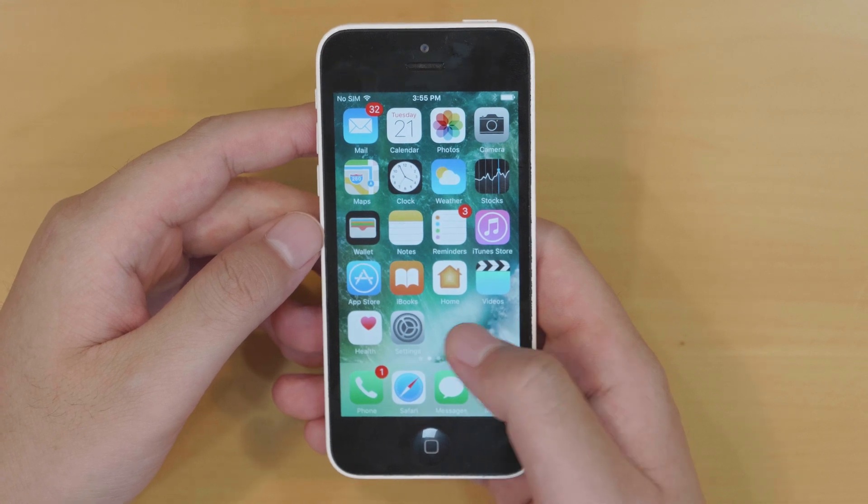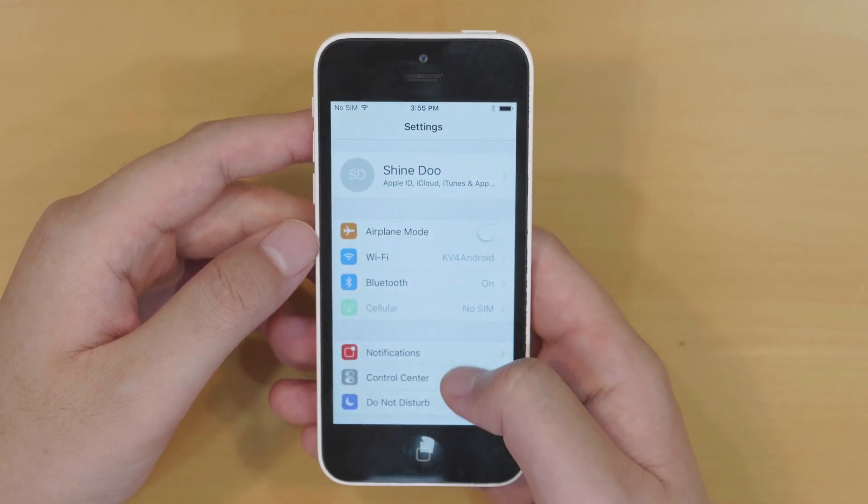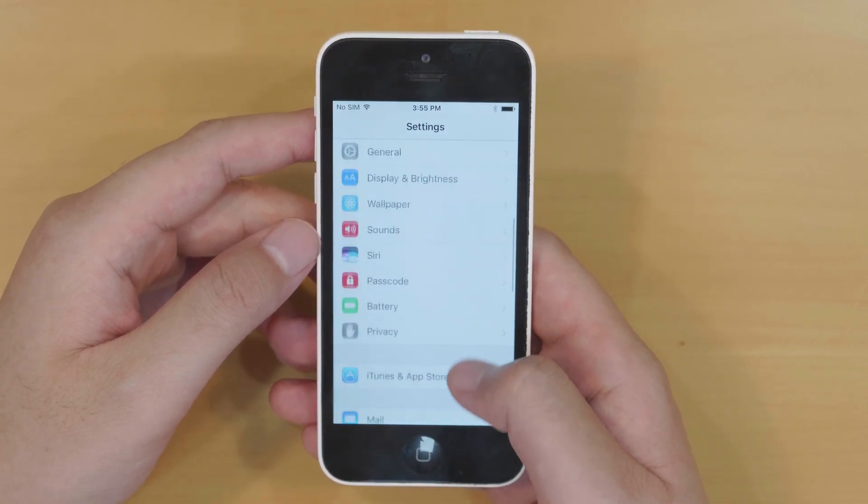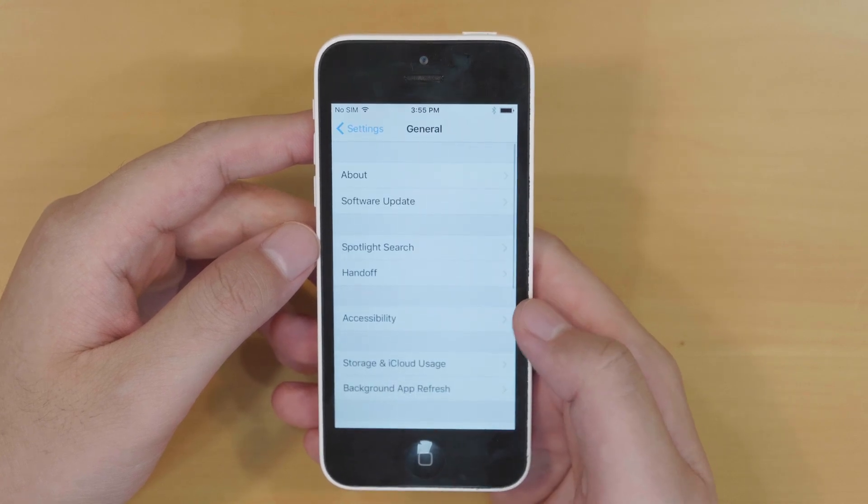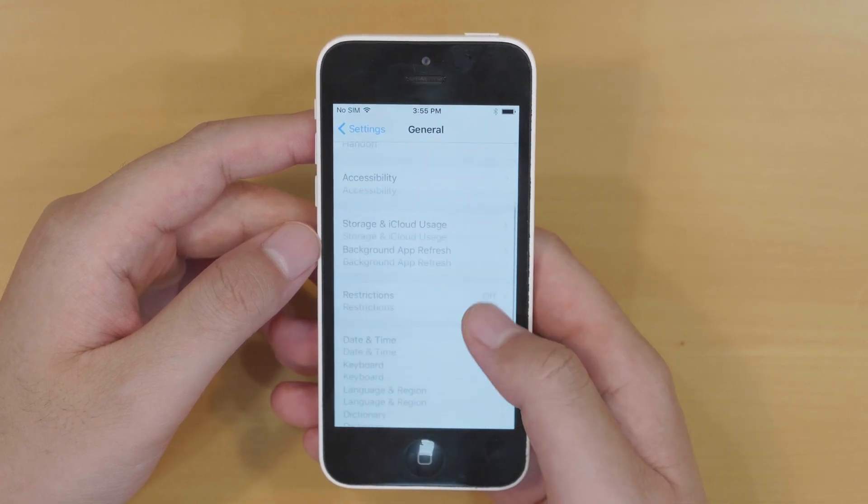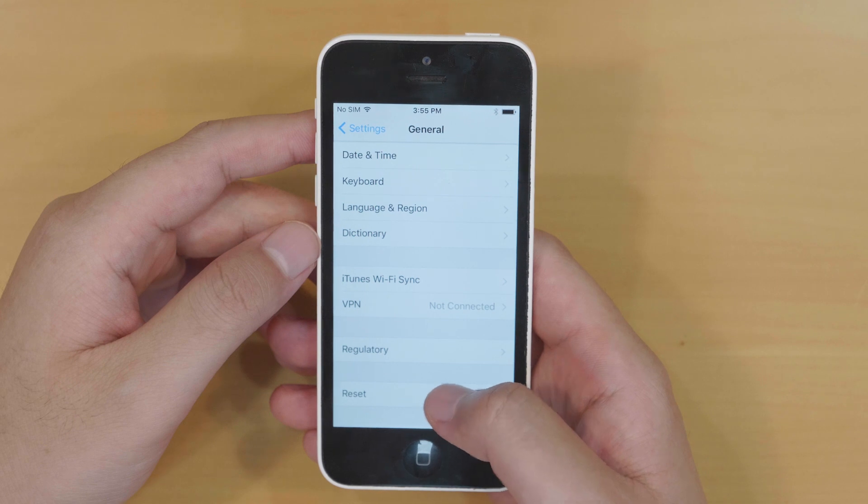Go to settings, scroll down until you find the general option. Touch it. Go to the bottom and then select the reset option.